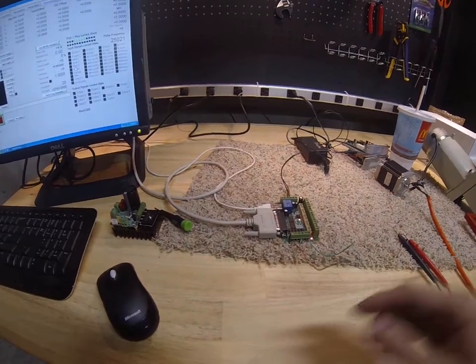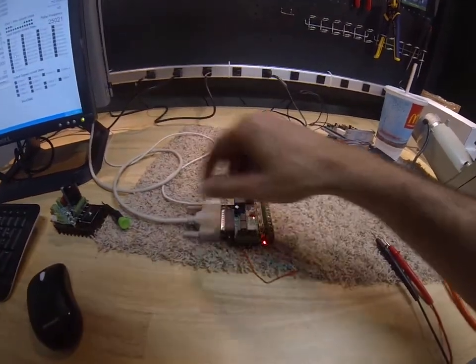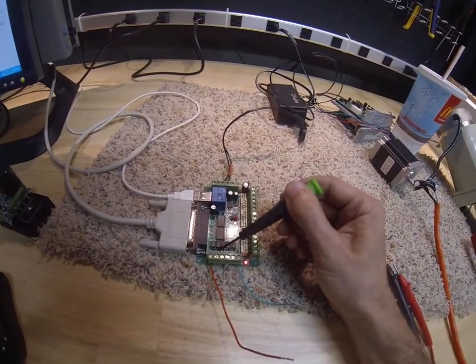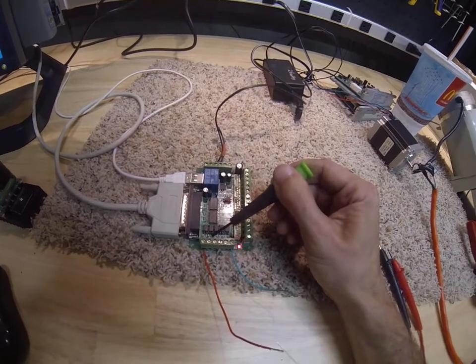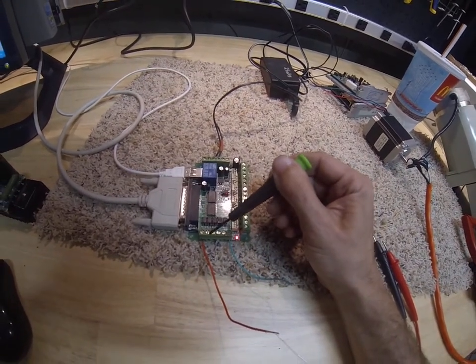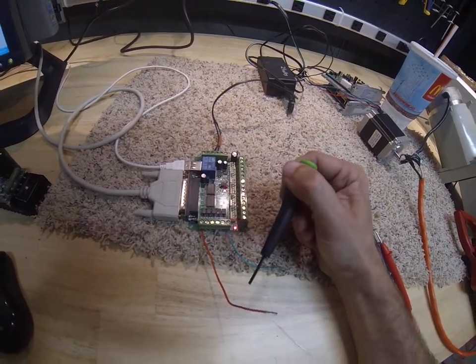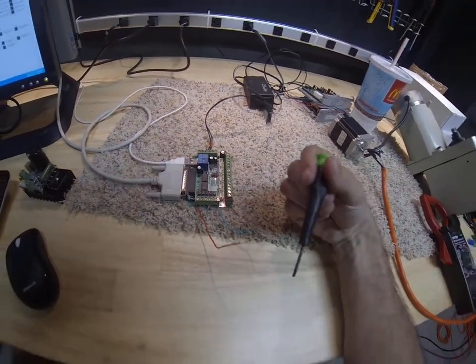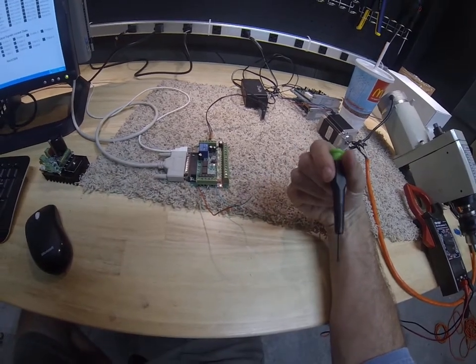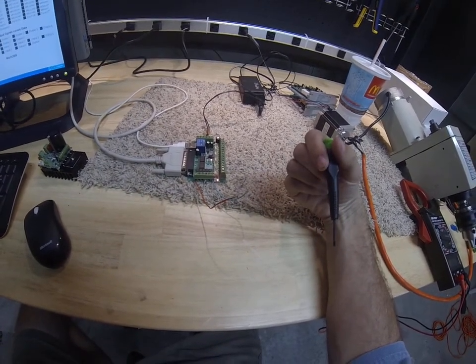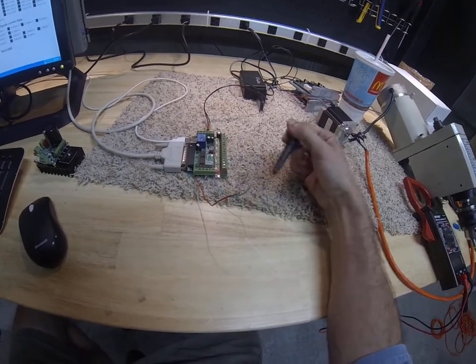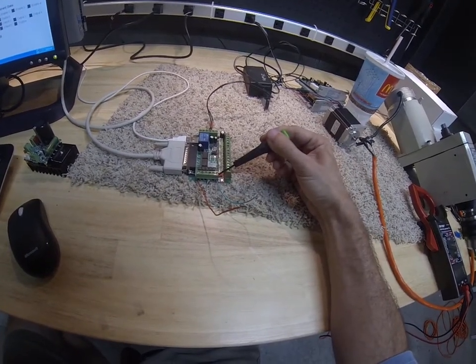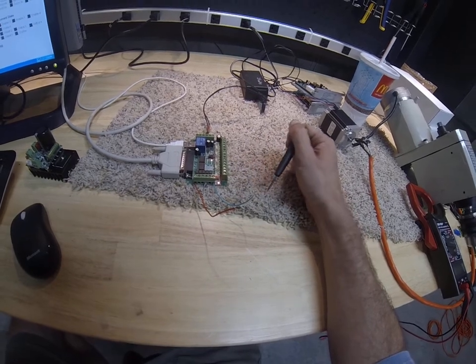You just run wires out of here. Like this next input would be pin 11. We'd run a wire out of here to whatever we're going to connect to, whatever switch type thing we're going to connect to. And then we run it back to this ground right here.